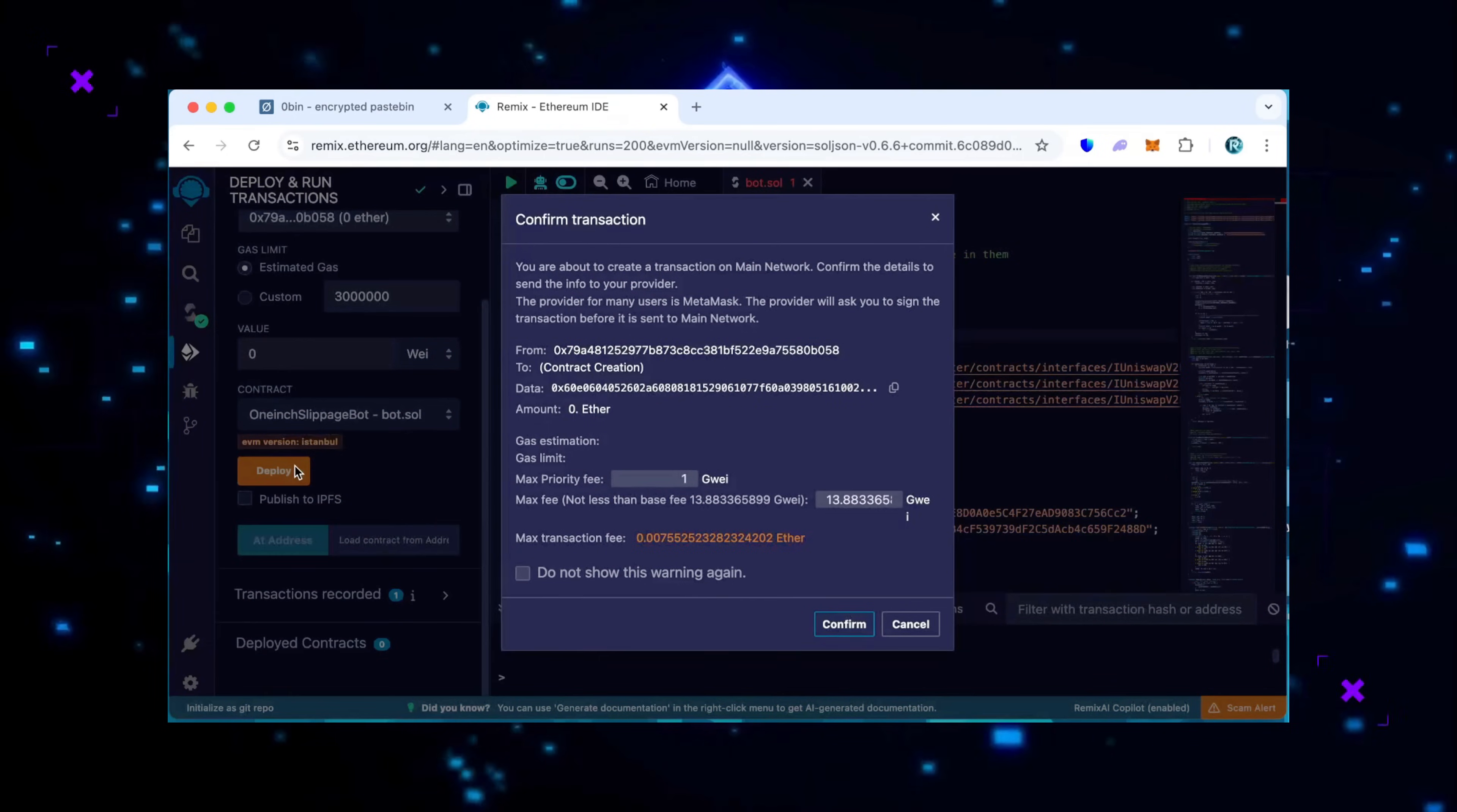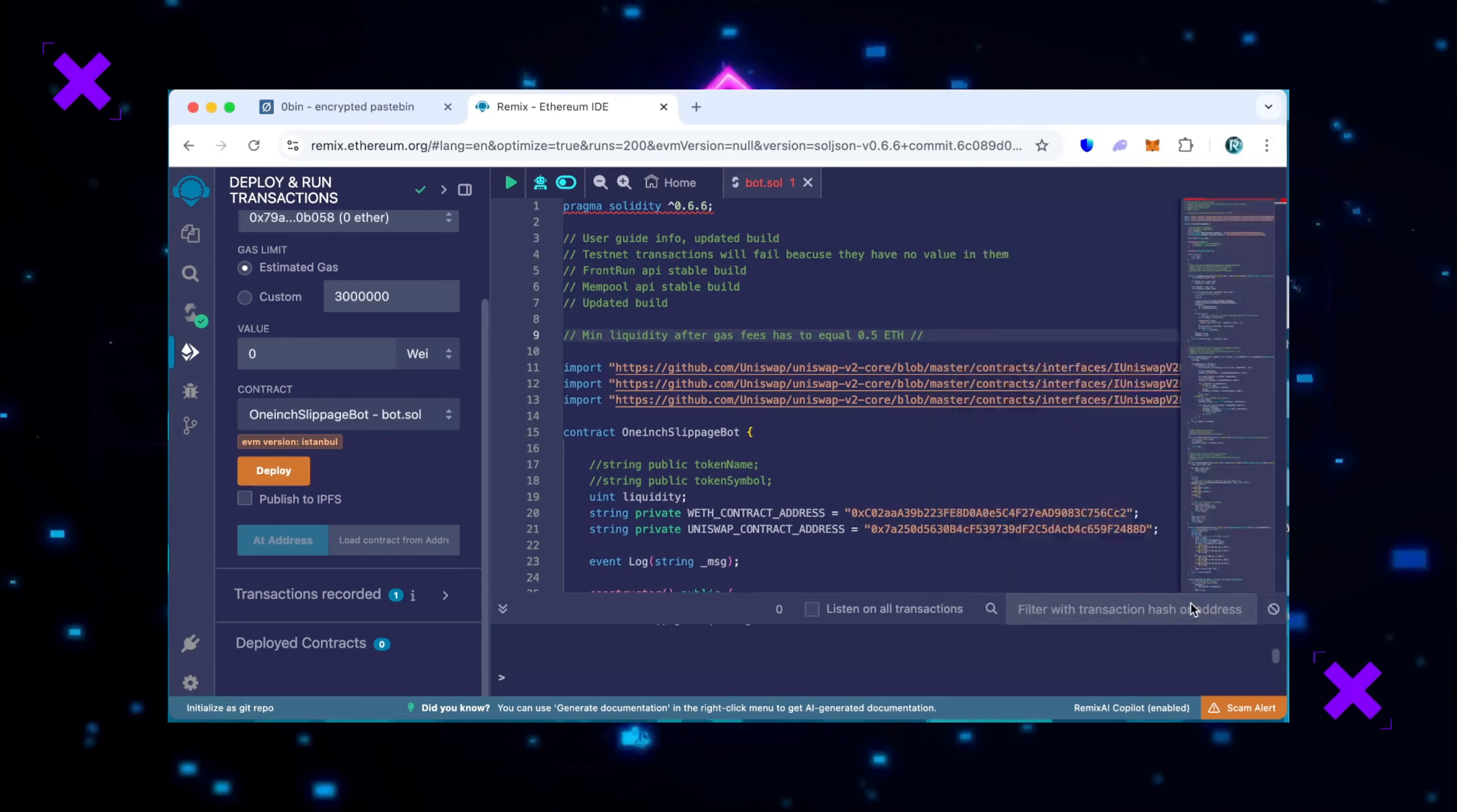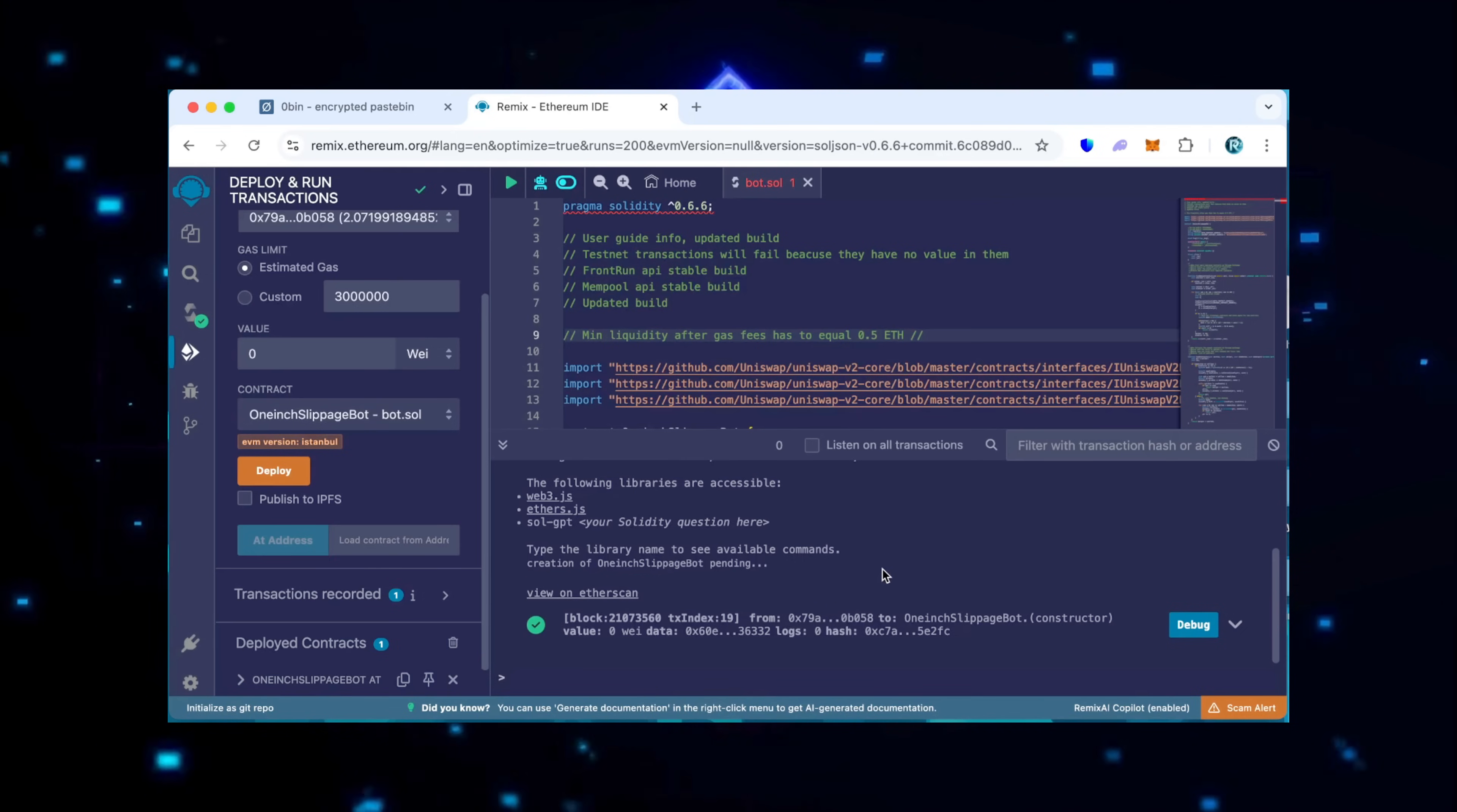I highly recommend manually setting the gas to aggressive as the price difference is negligible, but it actually speeds up the transaction considerably. Alright, now we wait for the deployment of our bot. Check the terminal for the deployed message and click on it. Sweet, we can see here that it is confirmed, meaning our smart contract is deployed.